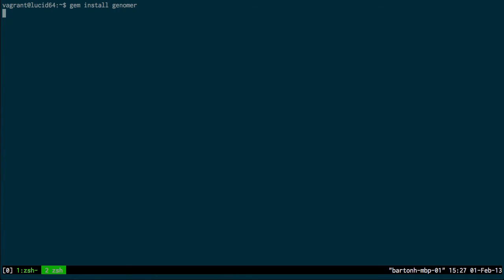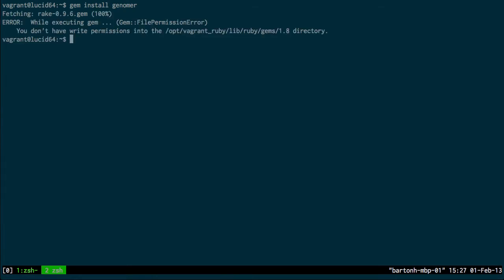I just let that run and it's going to fail. You see it says I don't have permissions to write into this directory here.